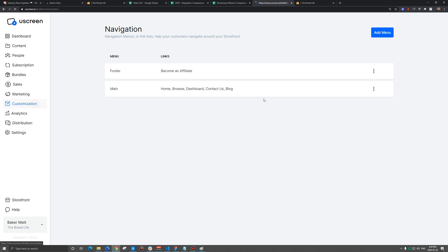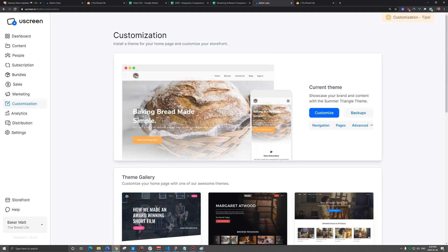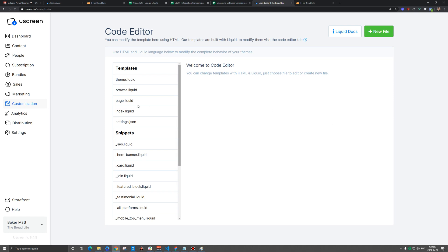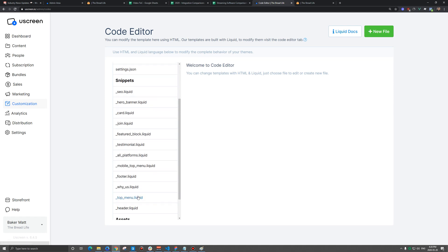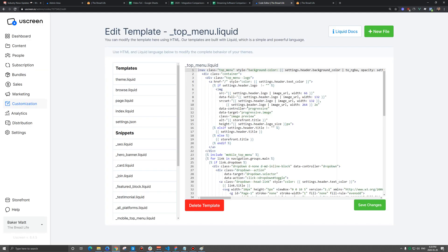And then we also want to change where the logo goes and we're going to go to advanced and then code editor. And we need to go to this top menu here.